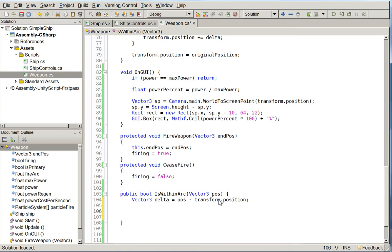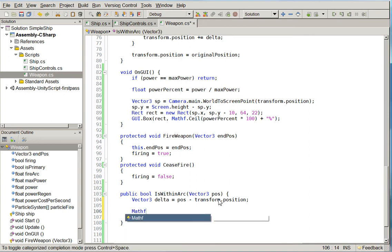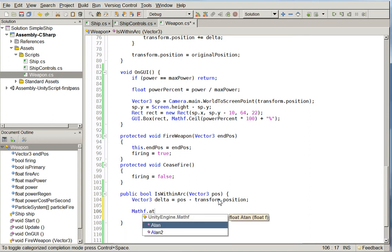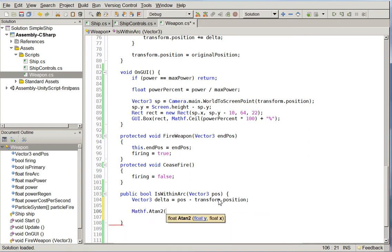So the relative position to us is now the delta. And we need to determine whether our forward arc, transform.forward, is less than the fire arc off of the position. Fortunately, we only have to worry about the x and z axis. We don't have to worry about the y axis. And because of that, we can just use a standard ATAN like this.